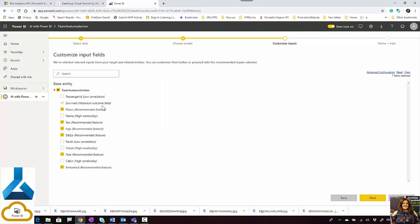When I choose general classification, something interesting happens. These are the list of attributes I have for predicting whether people survive or not. You can see that some of them have been selected and some have not. The selected ones have the label 'recommended feature,' while others have labels like 'low correlation' — for example, passenger ID — or 'high cardinality.' That means we shouldn't consider them for feature selection. This is a really helpful new feature to guide your choices.